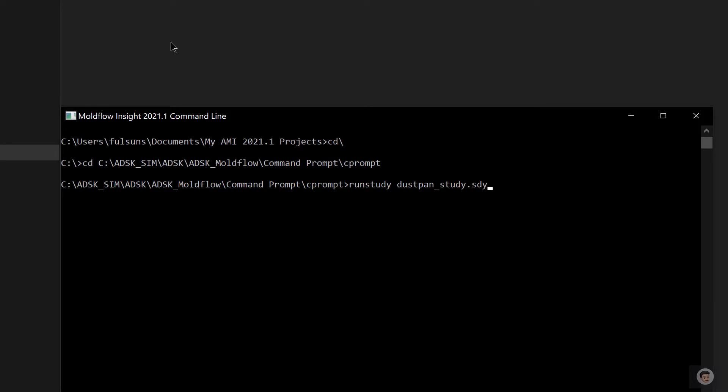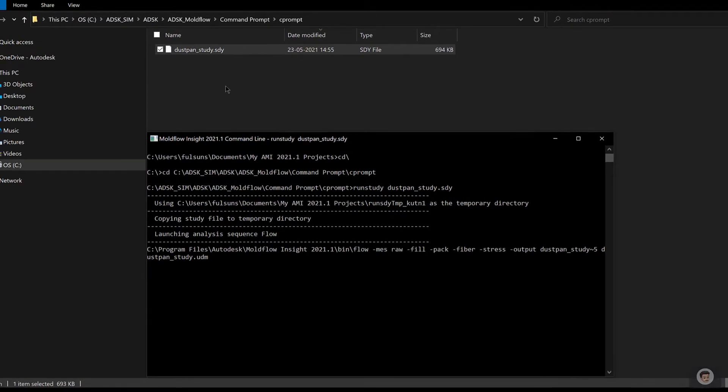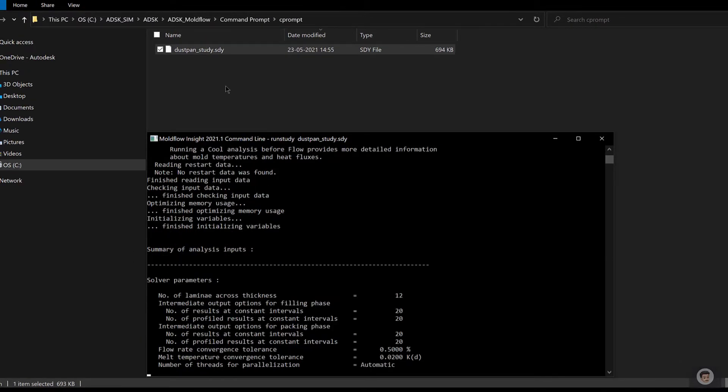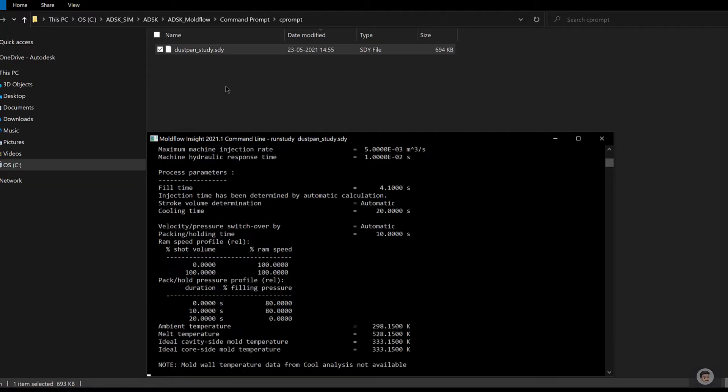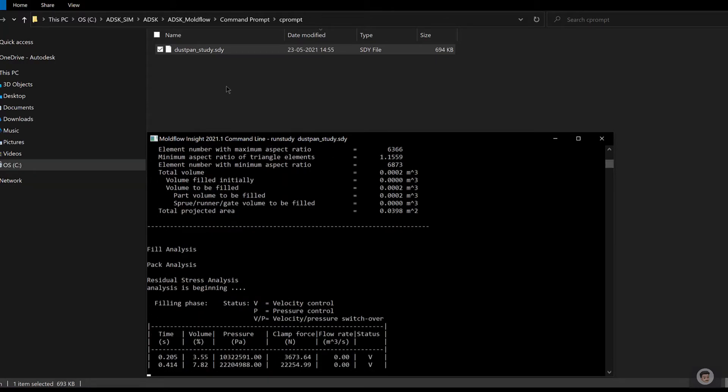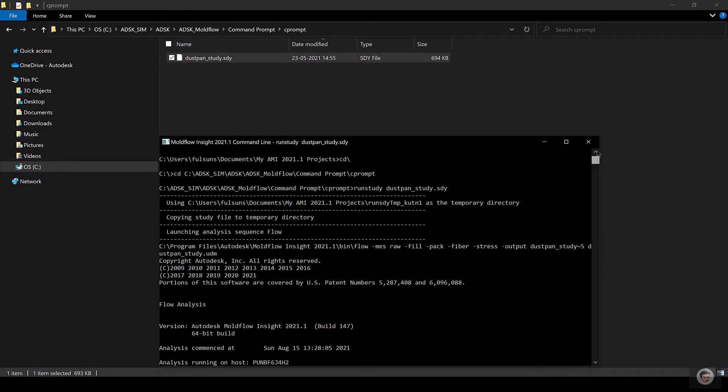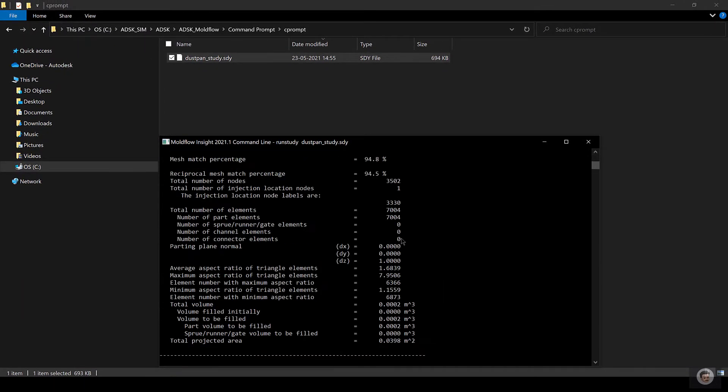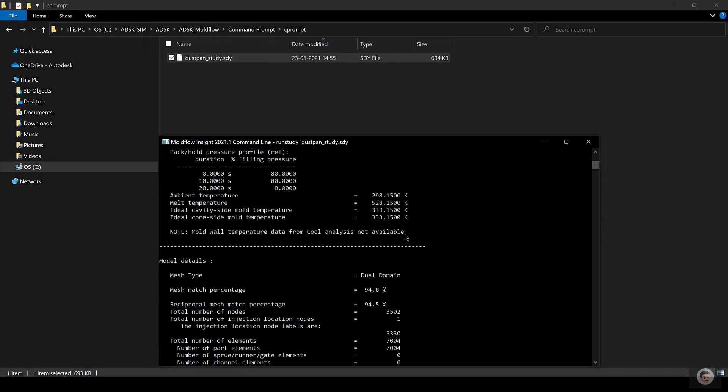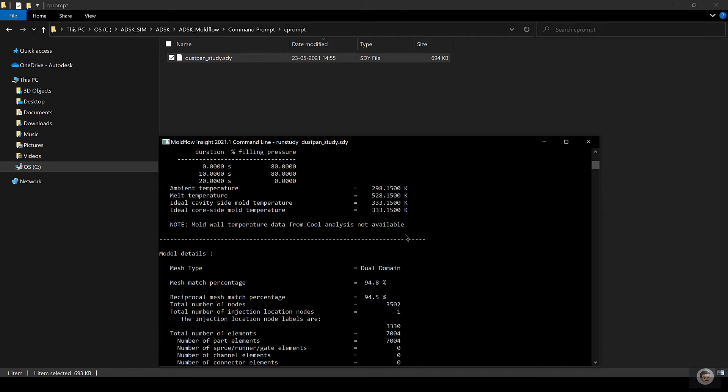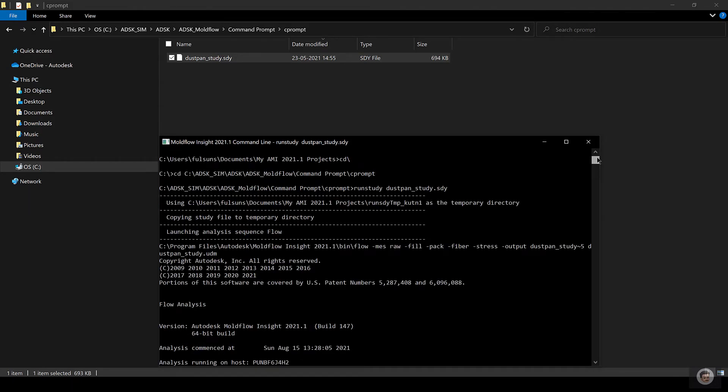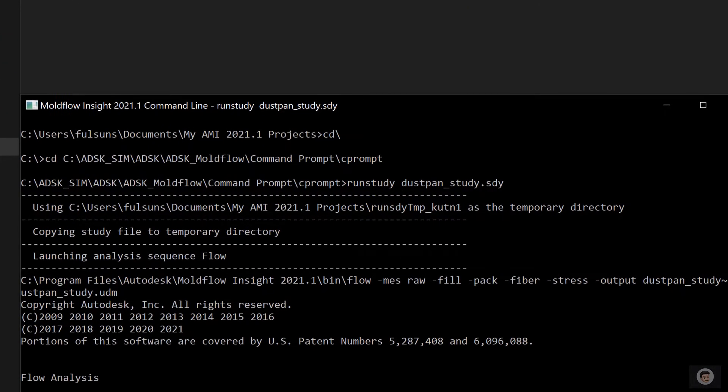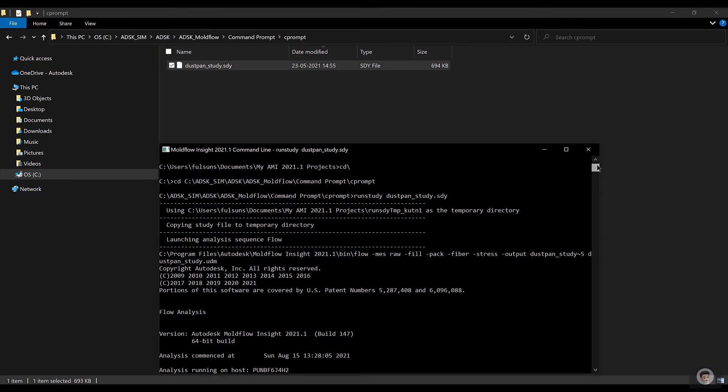If your analysis is running and you want to see the progress of it, it temporarily stores all the data in a folder. You can see the temporary data is stored in your AMI 2021 Project Run Study and it creates a temporary directory. This is a temporary directory just for running the analysis. When the analysis is done, all of your data gets transferred to the folder from which you have launched the analysis.